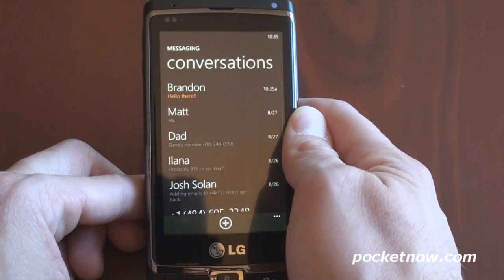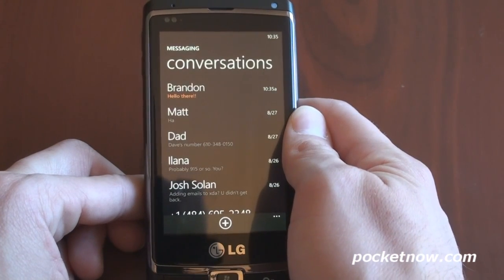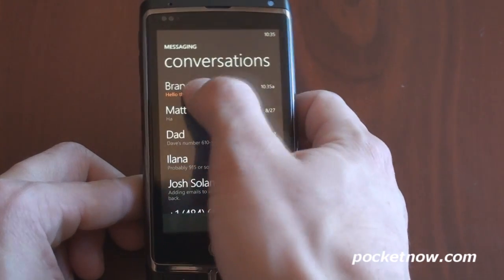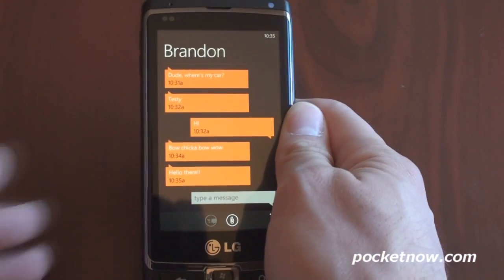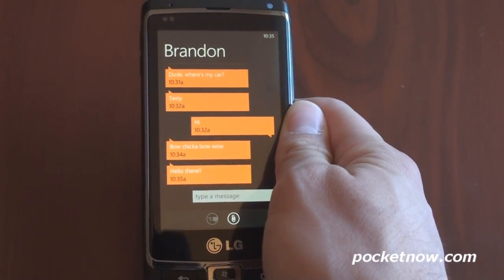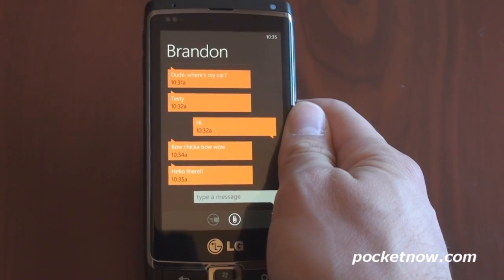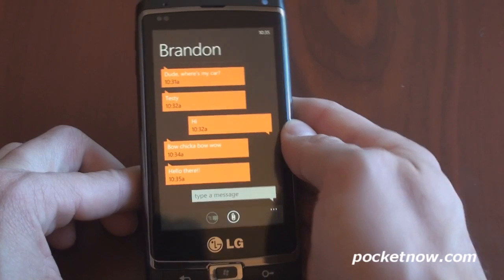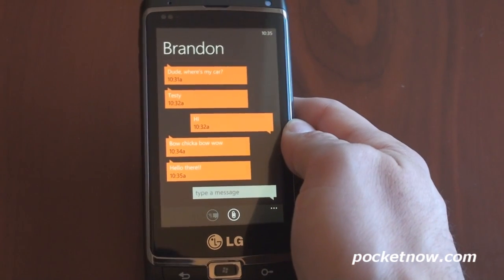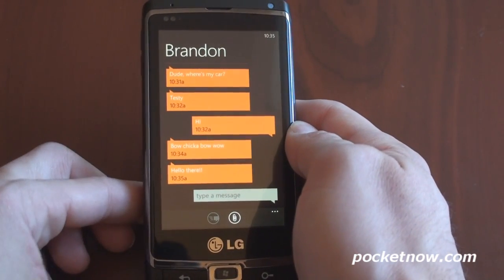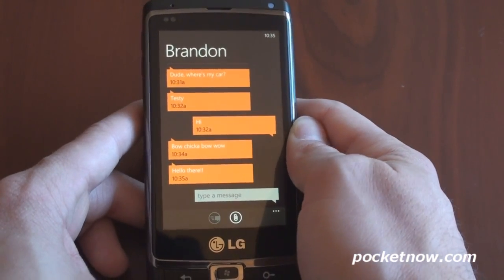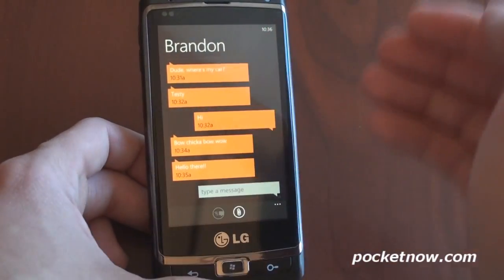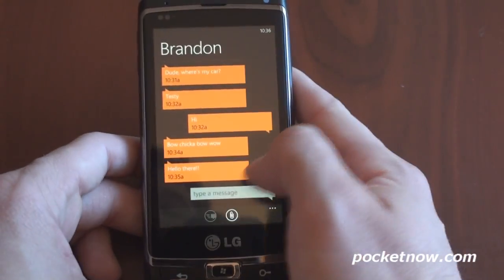Let's go into the messaging application. From here you can see your new message immediately by the orange text — here Brandon has sent a message. You can see how simple and elegantly the text message application is laid out. We get these speech bubbles that go left to right. It would be nice to see some color differentiation here, but it's very easy to tell who is saying what just by the left-right justification of the speech bubbles.